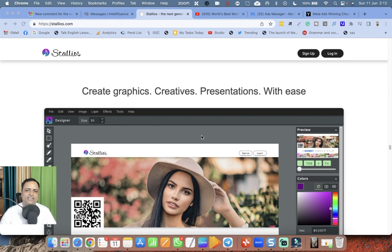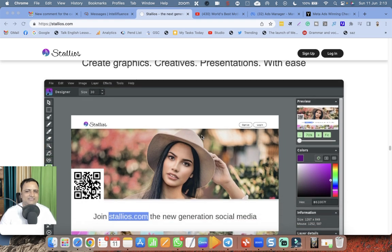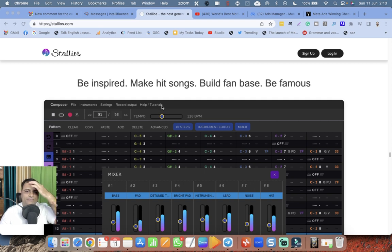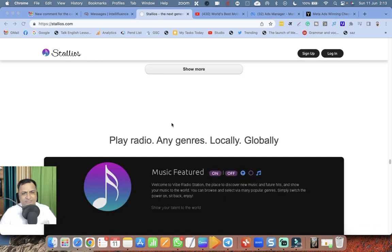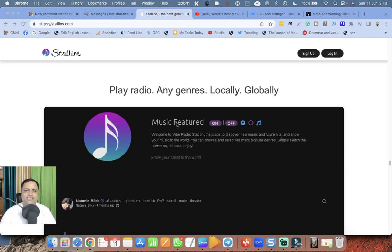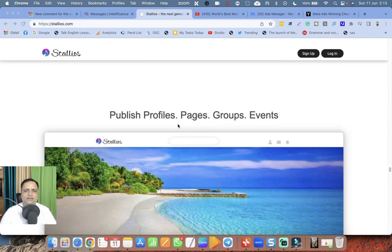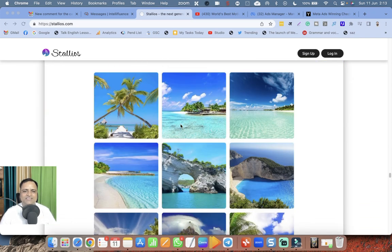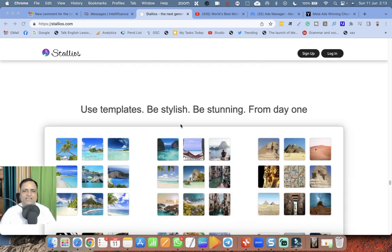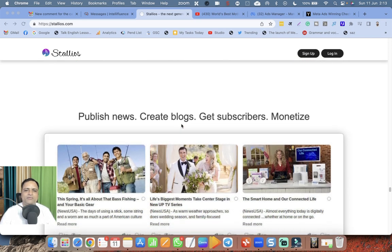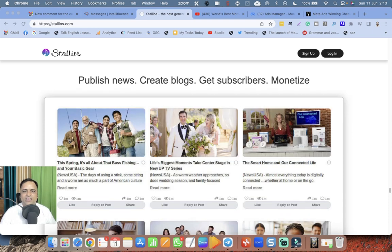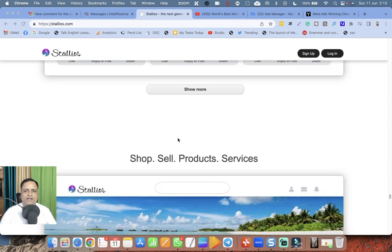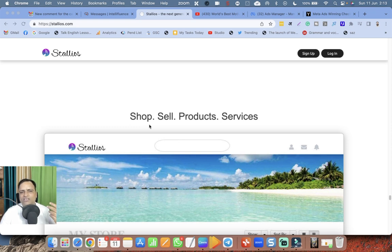Canva is also there inbuilt - it is awesome, mind-blowing. Be inspired, make hit songs, build fan base, be famous. Play radio, any genres, locally, globally. Publish profiles, pages, groups, events, use templates, be stylish, be stunning from day one. Publish news, create blogs, get subscribers, monetize. Mind-blowing, they have got each and everything.